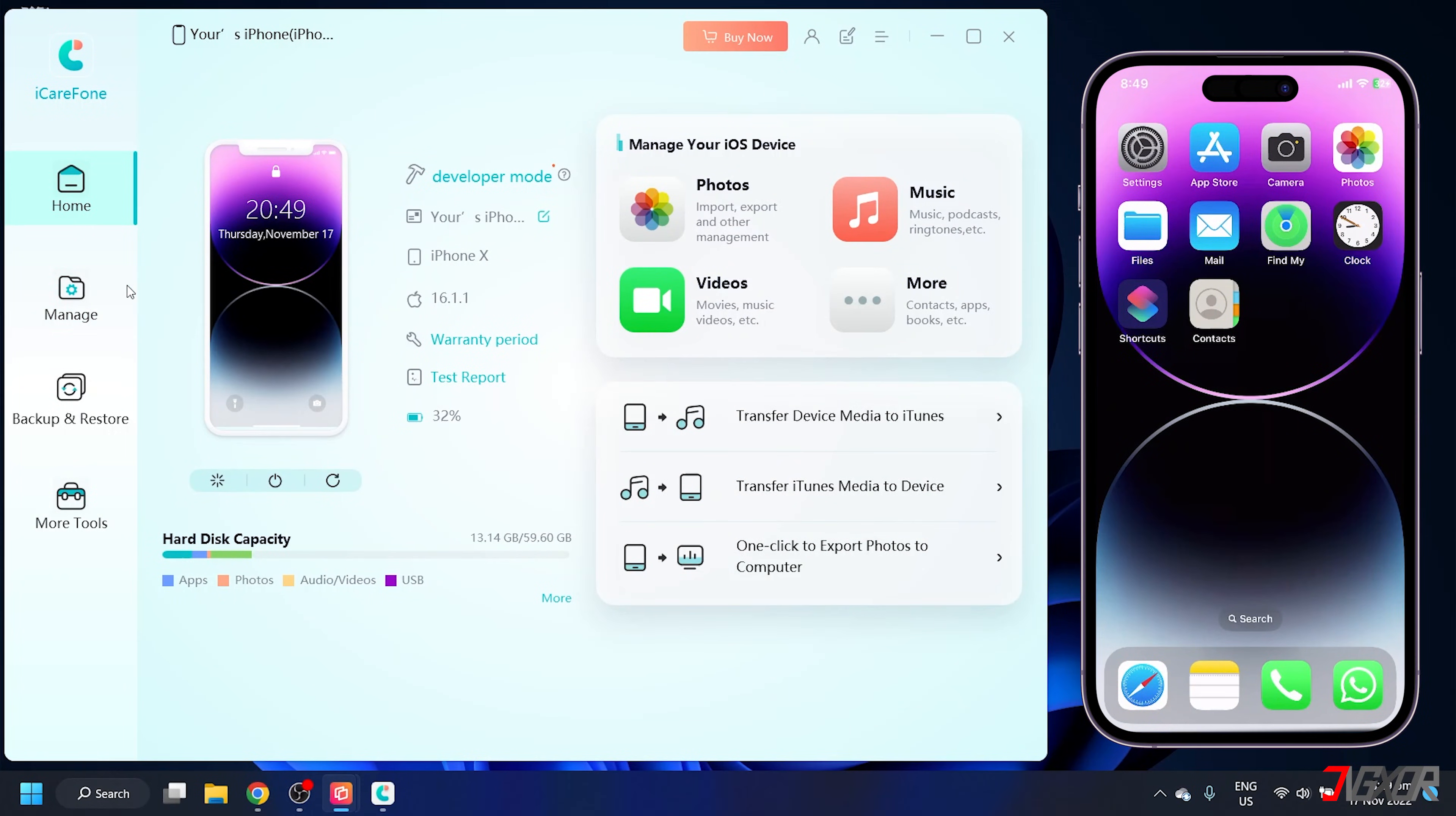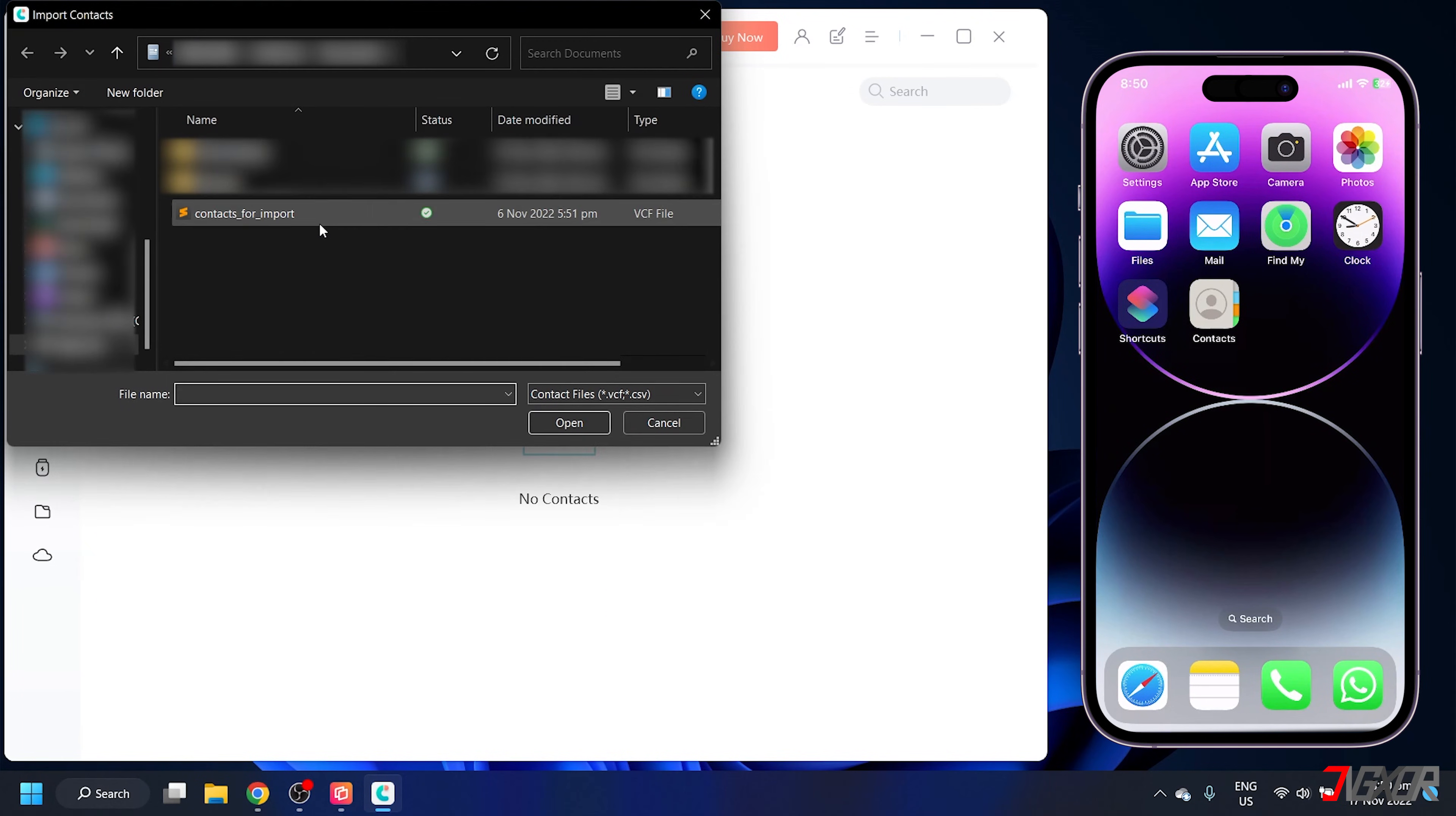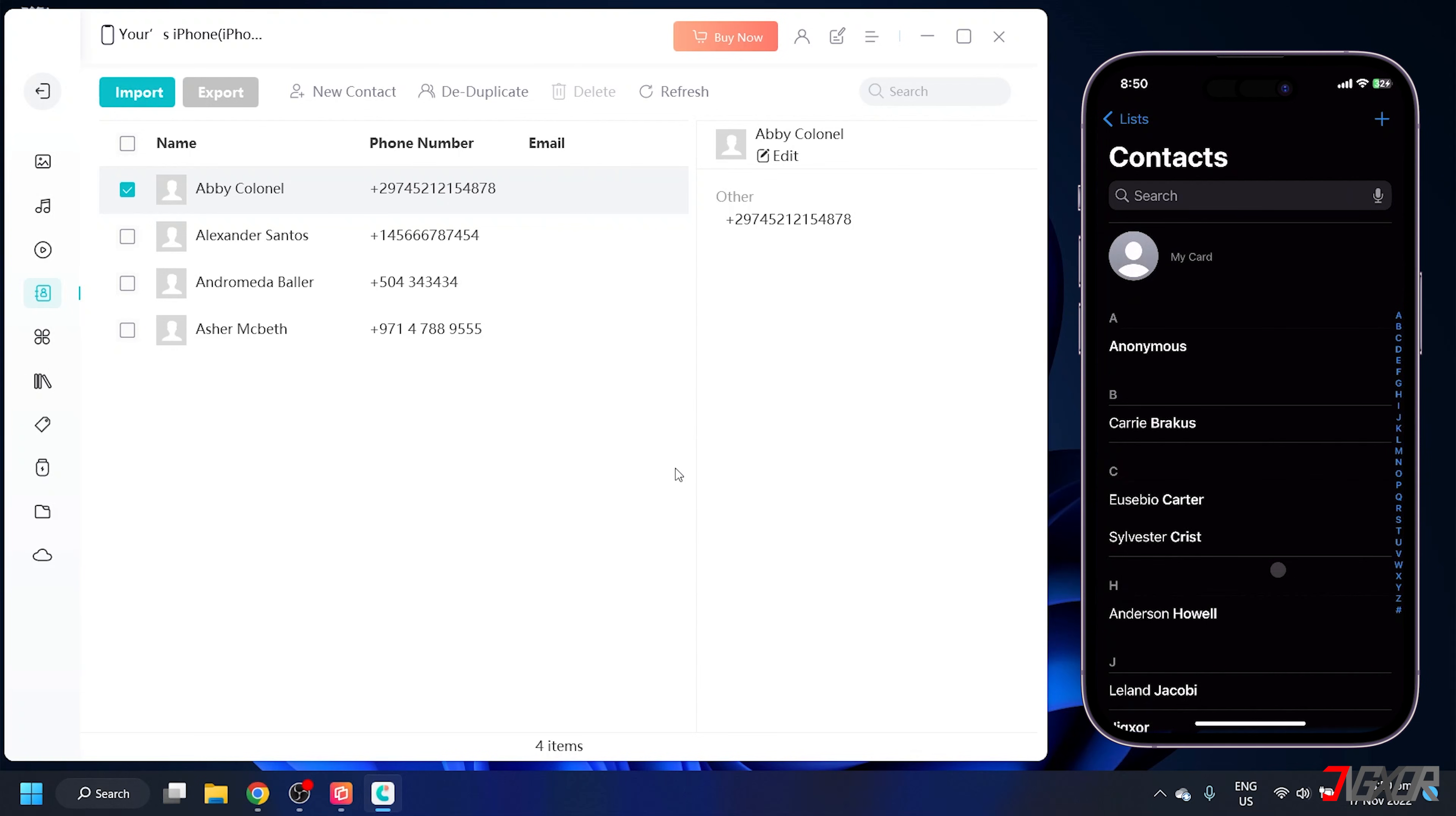Next, click manage from the sidebar menu and go to contacts. Hit the import button in the toolbar and then locate the vCard file you've recently exported. After that, the data should instantly appear in the contacts app on your iPhone.